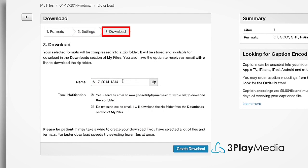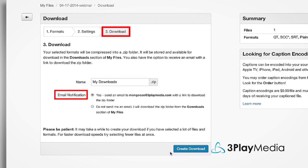For your convenience, you can specify a name for your request and be notified by email when it's ready to download. The email will include a download link. Click Create Download.